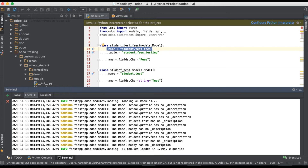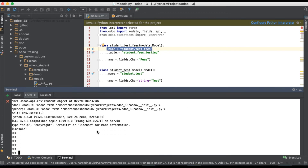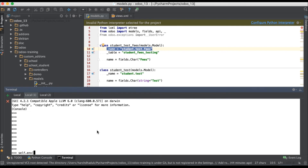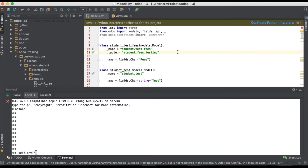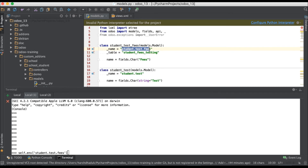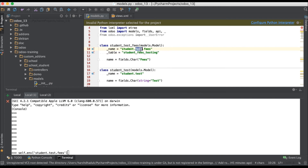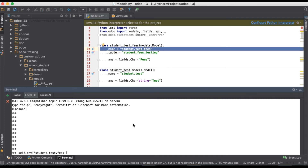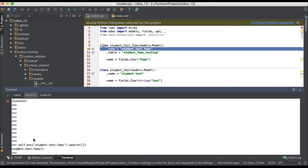When performing operations using self.env, Odoo's ORM always uses the underscore name parameter value, not the underscore table value. One more thing: if you are working with raw queries instead of ORM methods, then you have to use the underscore table value, not the underscore name. We will see that in further sections. For now, using search here, you can see the result is blank.